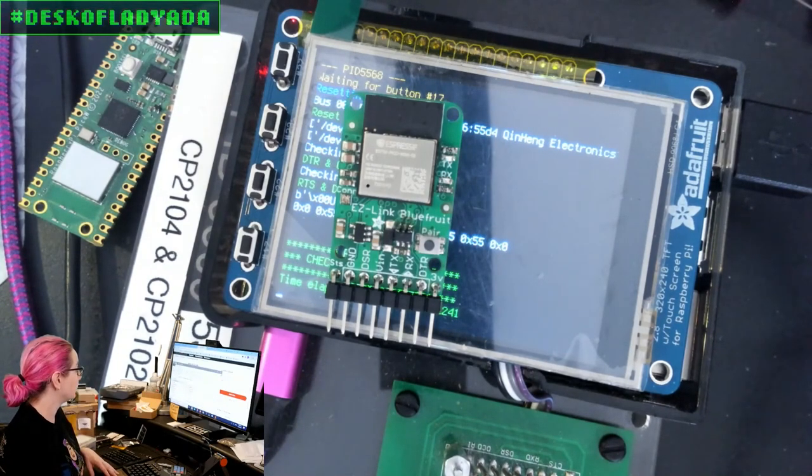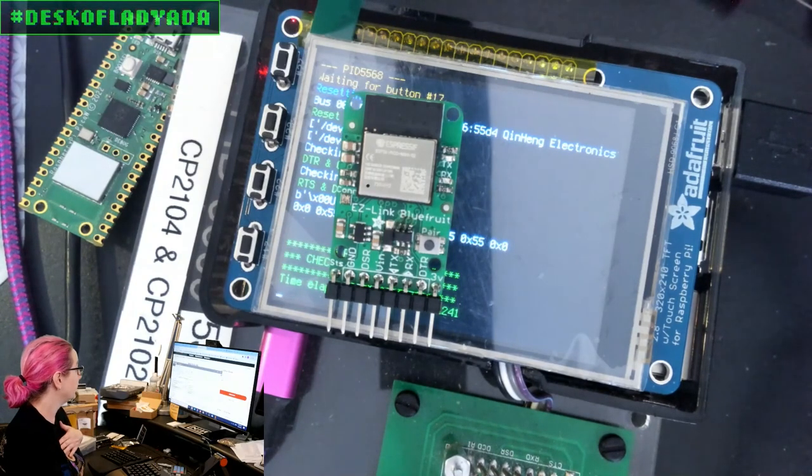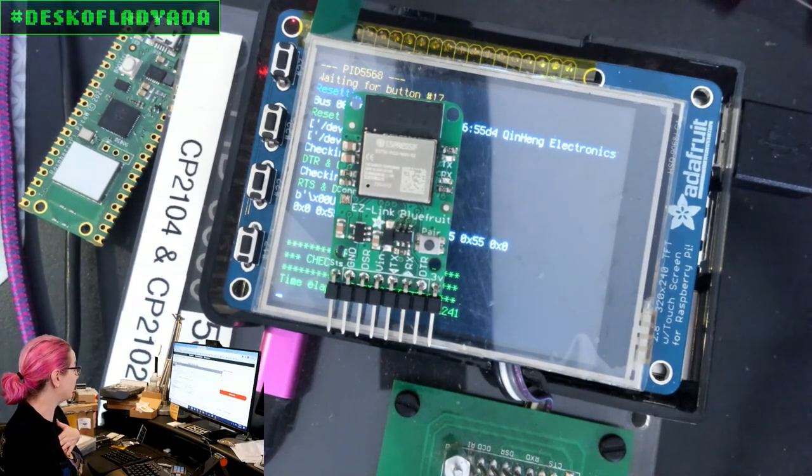Will the ESP32 C3 support ESP SPI? It doesn't yet.